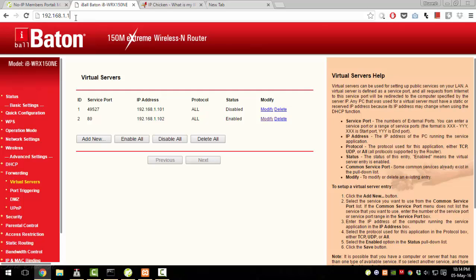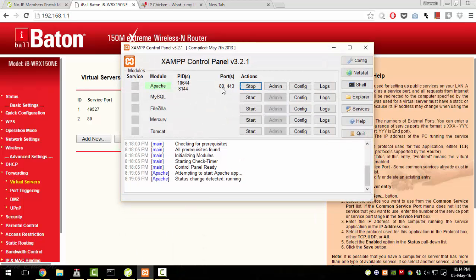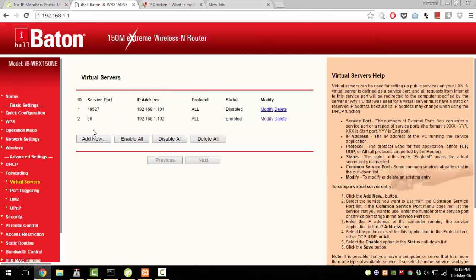After you open your router's page, you need to find something called Forwarding. Once you go to Forwarding, you need to add rules. These rules specify the connections from outside computers to inside computers and the port numbers to be forwarded. The Apache server usually uses ports 80 and 443. Port 80 is for HTTP and port 443 is for HTTPS. To host a normal server, you just need to forward port 80.